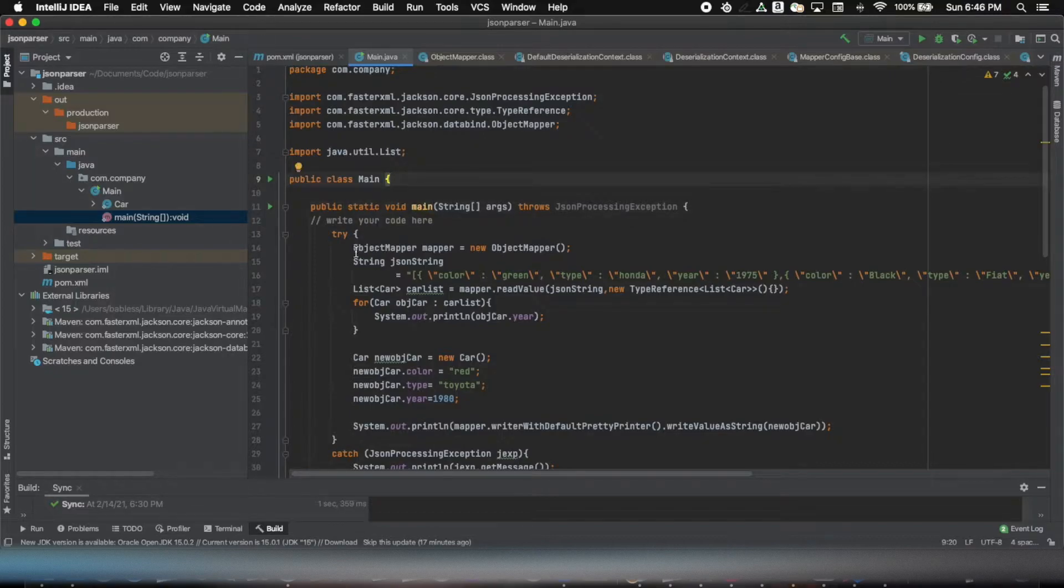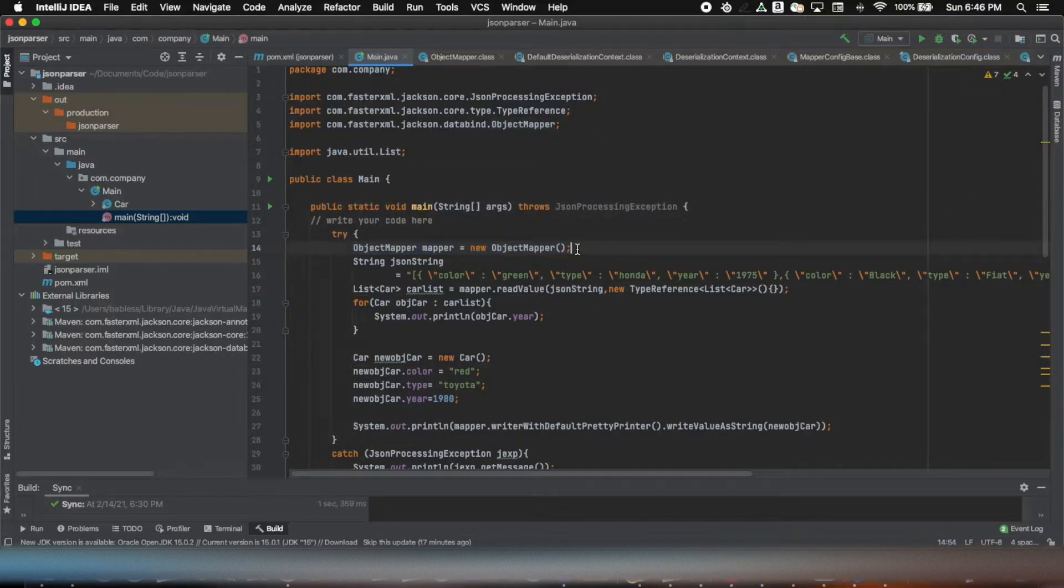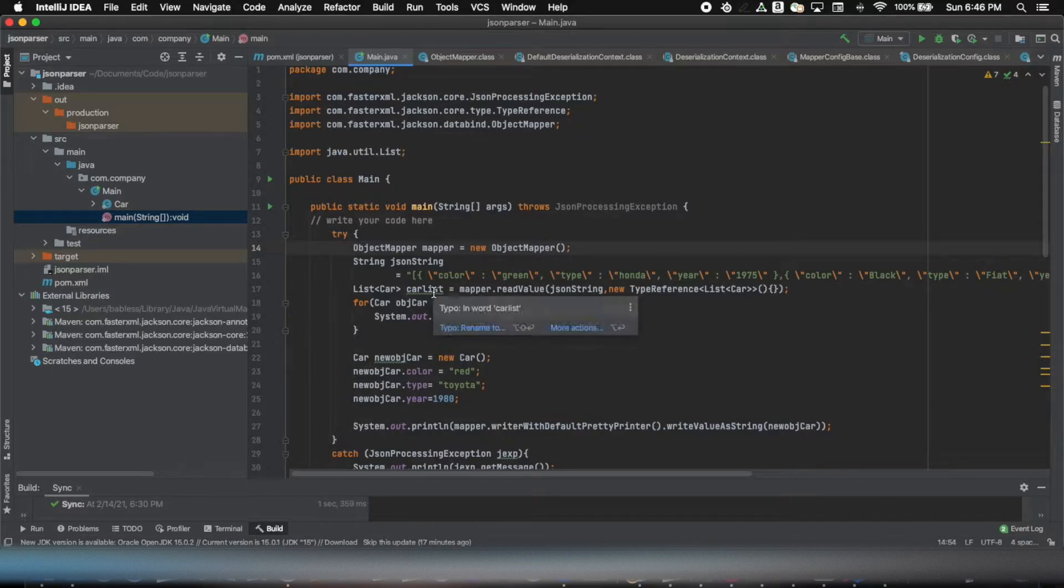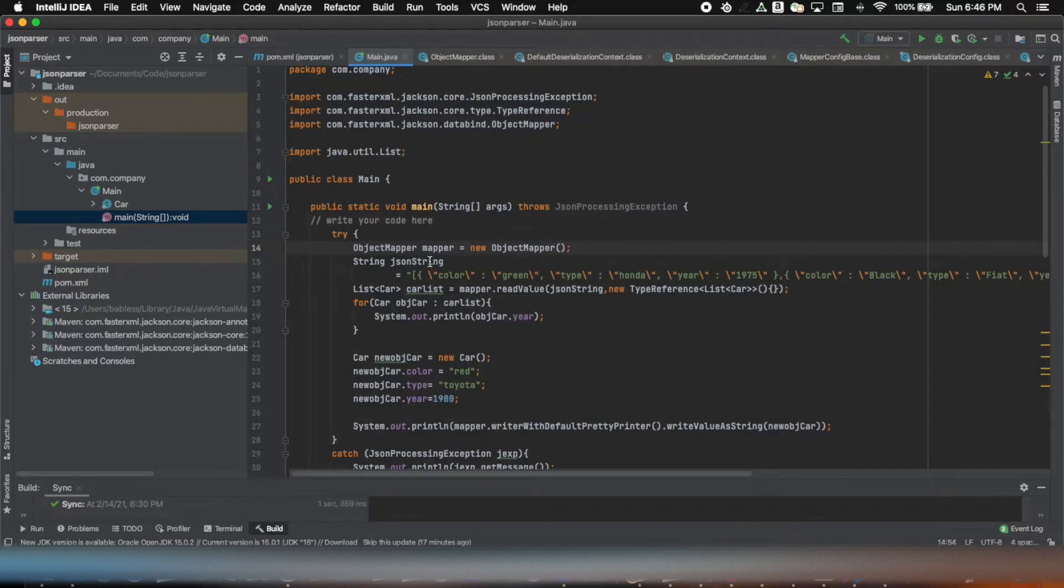Now in main what I'm doing is I'm creating an object of ObjectMapper from Jackson. I have the string that I want to use and convert that into a list of objects that I can iterate.